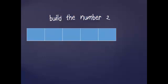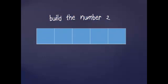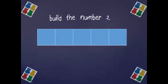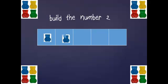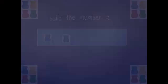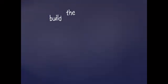Let's build the number two. One, two. I'm going to write my digits now. One, two. Hey, be sure to be counting with me and building with me too.